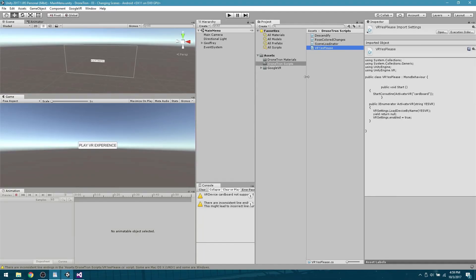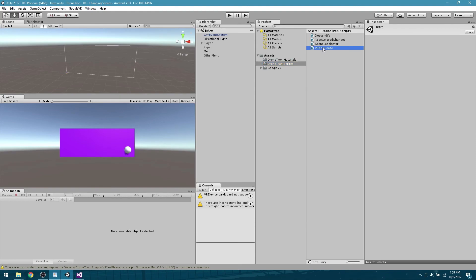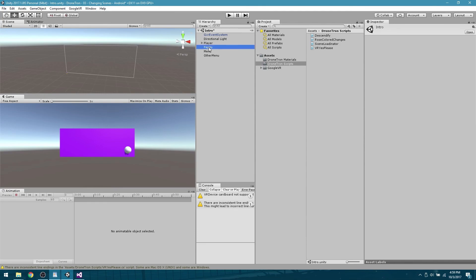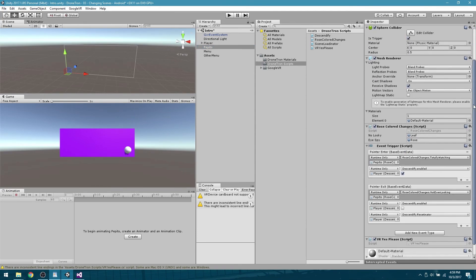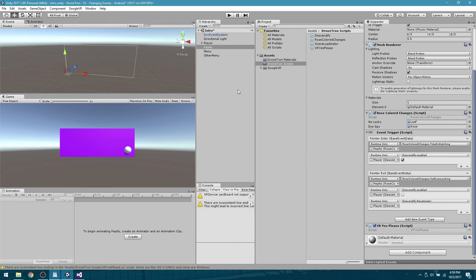Here in our assets we're going to go to the intro scene, which is where we have our virtual reality setup. We are going to drag the new script that we just created over here onto Pepito. You can put it literally on anything, as long as this checkbox is checked. This script will execute as soon as the scene opens.